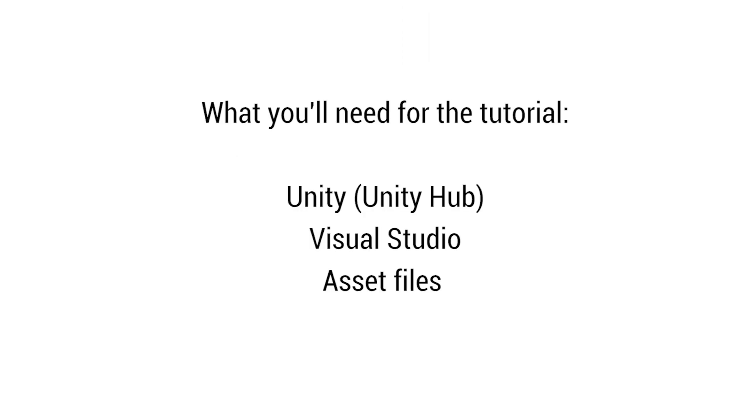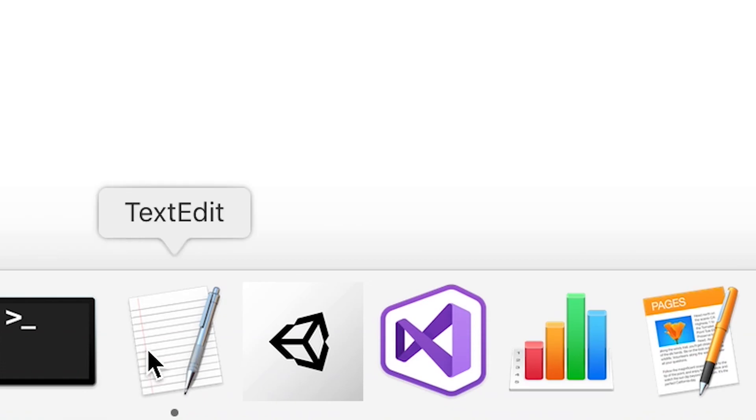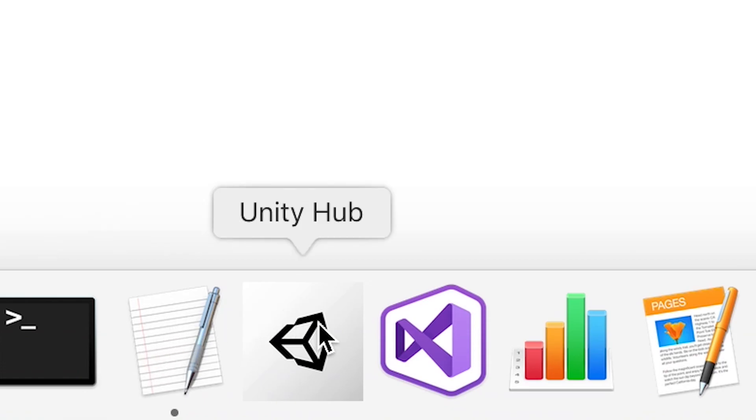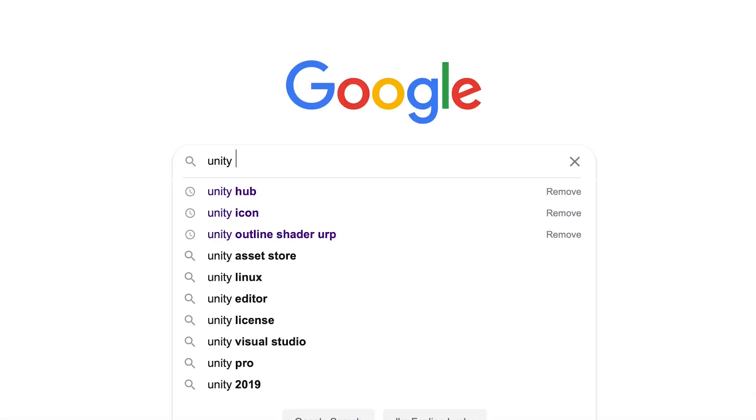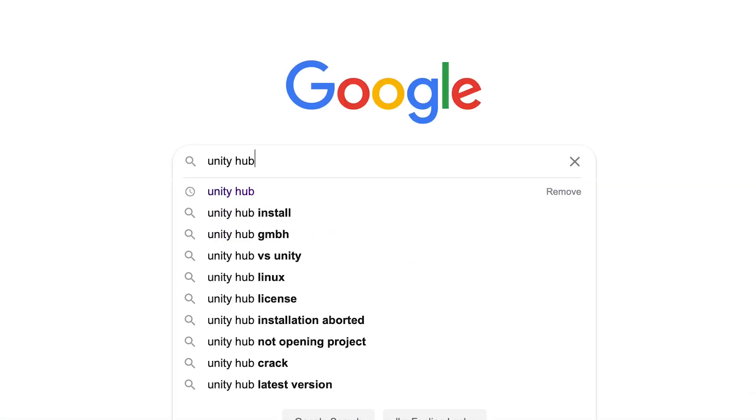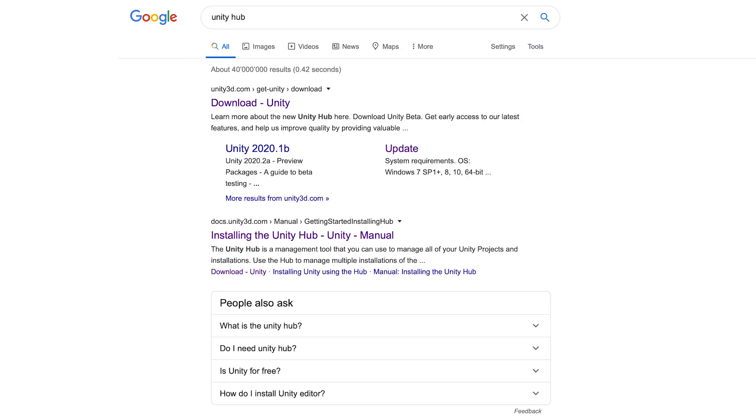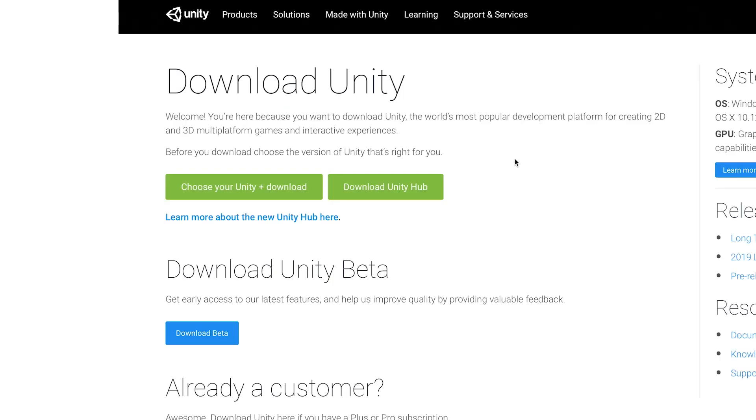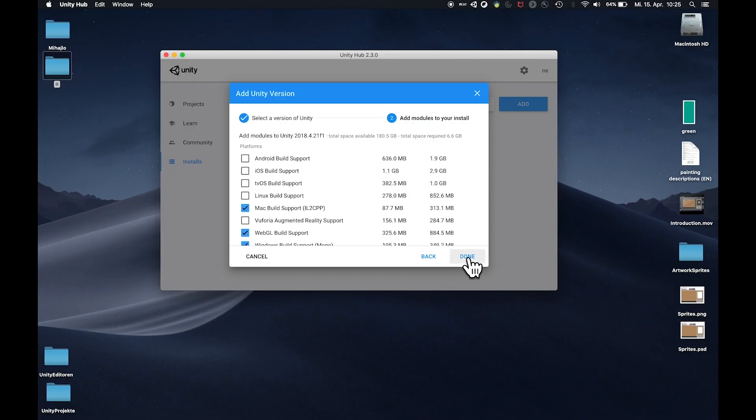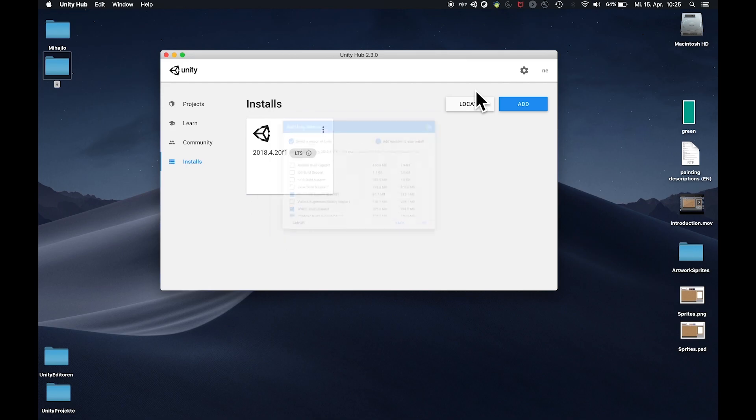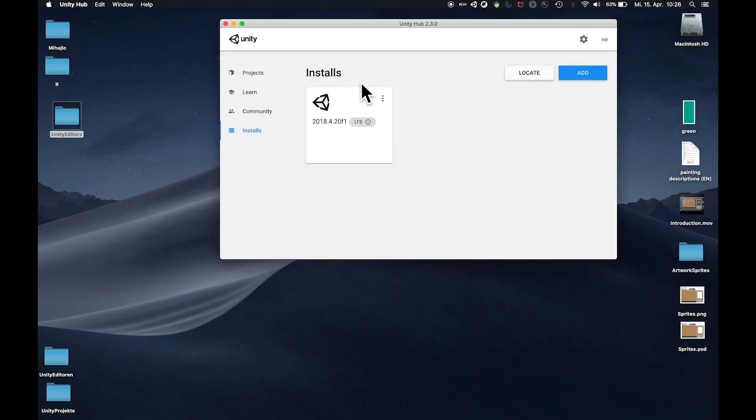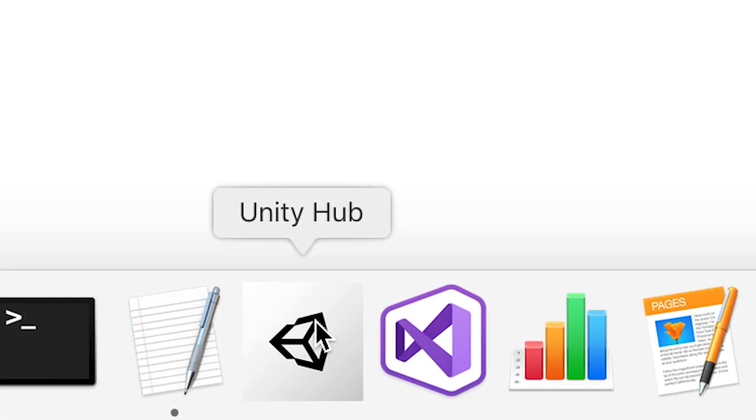You'll need the following things for the tutorial no matter if you're using Windows or Mac OS. Unity Hub is a handy tool that helps you manage your Unity versions and projects all in one. Download it by clicking on the link in the description. I will explain the exact procedure on how to download a Unity version by using the Unity Hub later in this video.